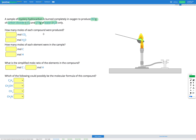So our goal is to figure out how many moles of carbon and how many moles of hydrogen were in our sample, and therefore to figure out the mole ratio of the elements in the compound and which possible molecular formulas could fit for this mystery hydrocarbon. Our first job is to figure out how many moles of carbon dioxide and water were produced when our mystery hydrocarbon was burned.